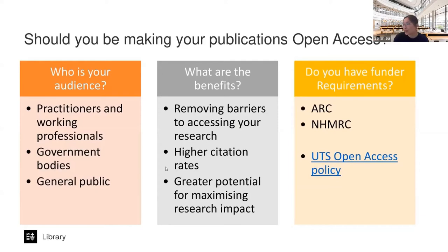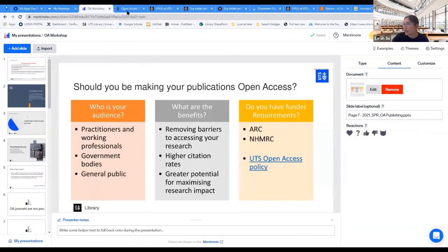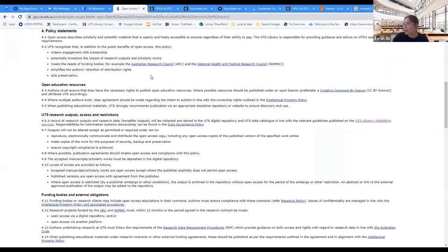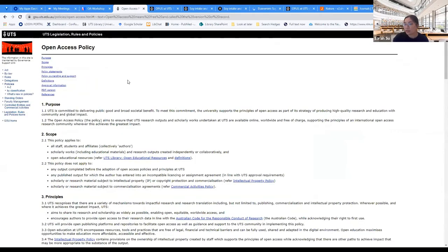Just before moving on, here's a snapshot of the UTS open access policy. It's been linked in the chat. Do have a read because it is quite prescriptive about what you must do as a UTS author.